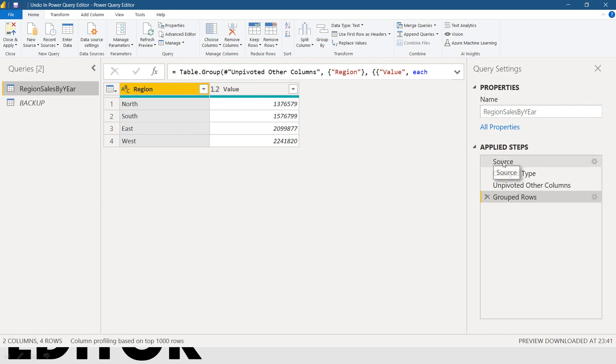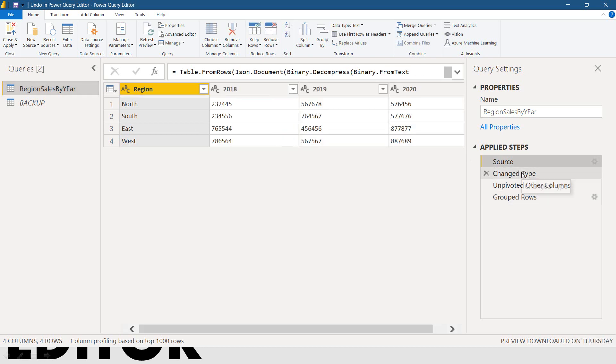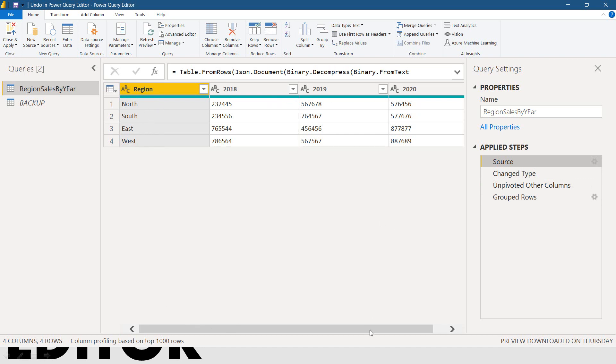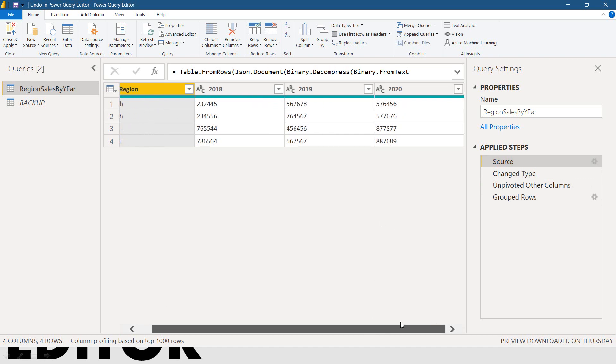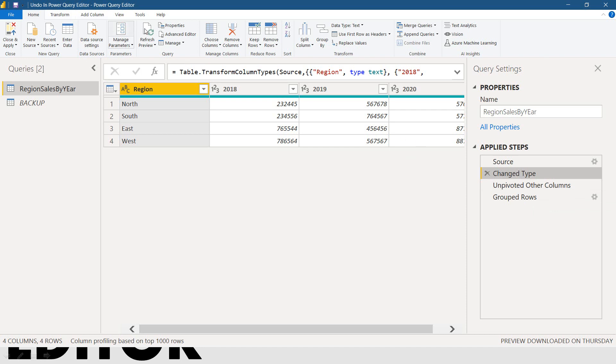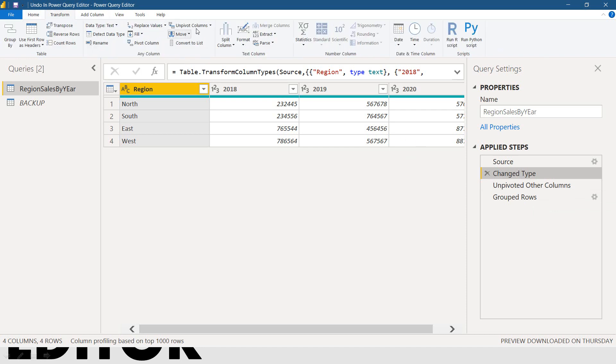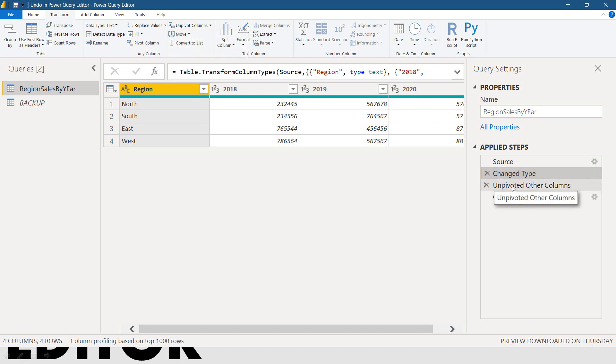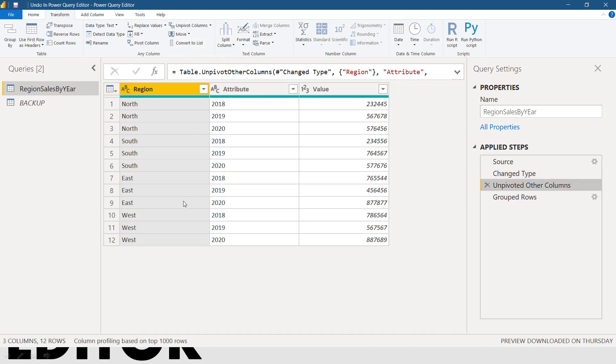I will tell you from the beginning. This is the source. Actually, it is by region. That is Northeast, Southeast and West. And these are the years here and the number of sales. And then I change data type here. And then I did the unpivot other columns using the transform and unpivot other columns. So, I got the result here like this.